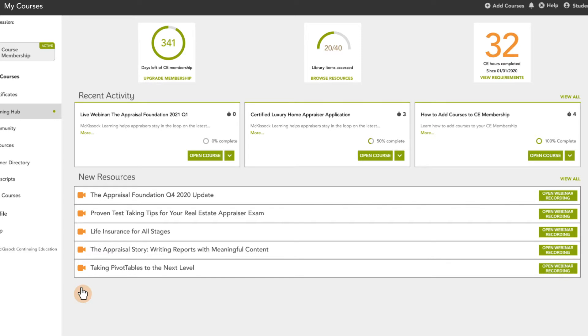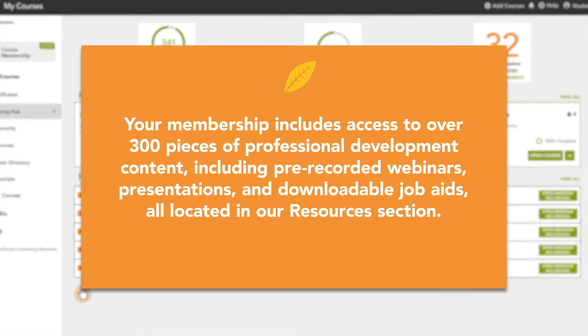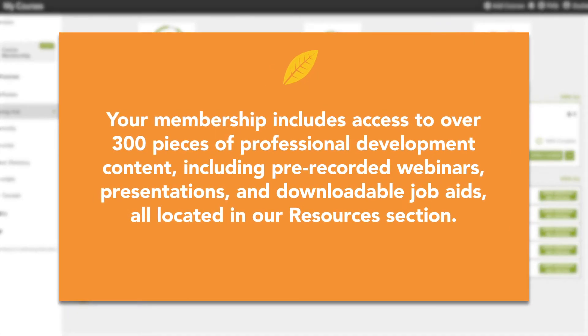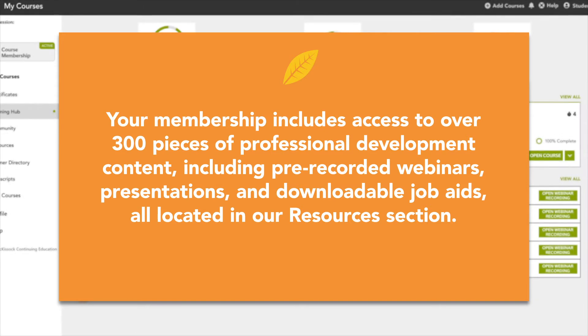Your membership includes access to over 300 pieces of professional development content including pre-recorded webinars, presentations, and downloadable job aids all located in our resources section.